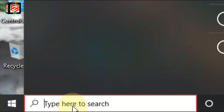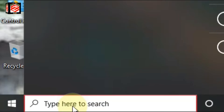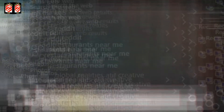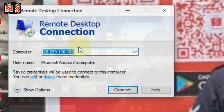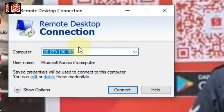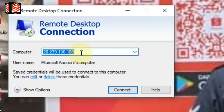Type in the search bar — if you are using Windows 10 or Windows 7, just type 'Remote Desktop Connection.' As you can see, it appears at the top. Click on Remote Desktop Connection. Now you can see it's asking for an IP address.